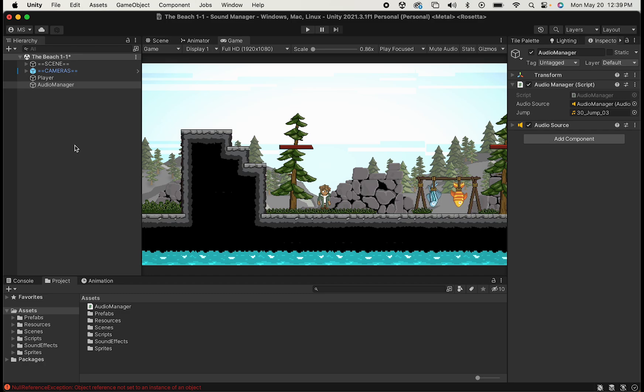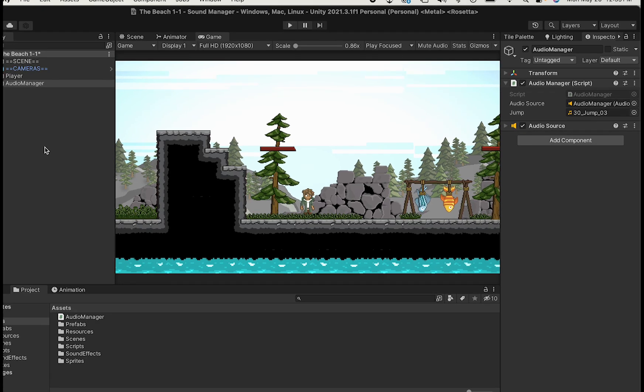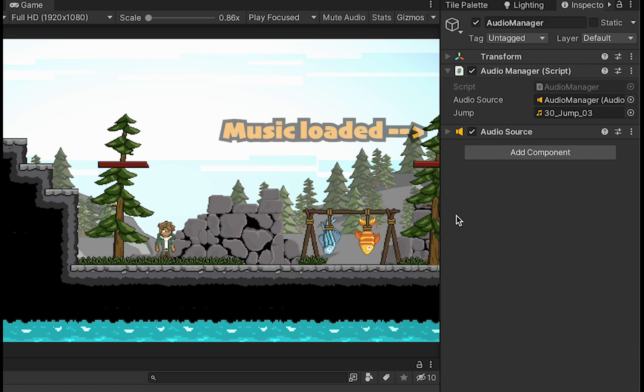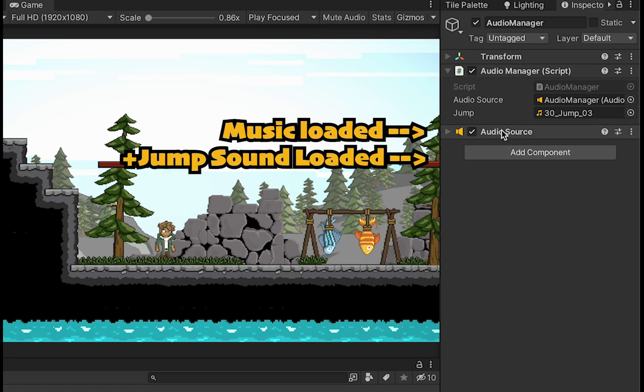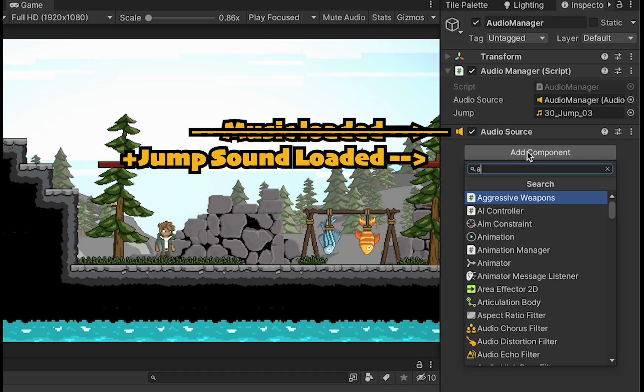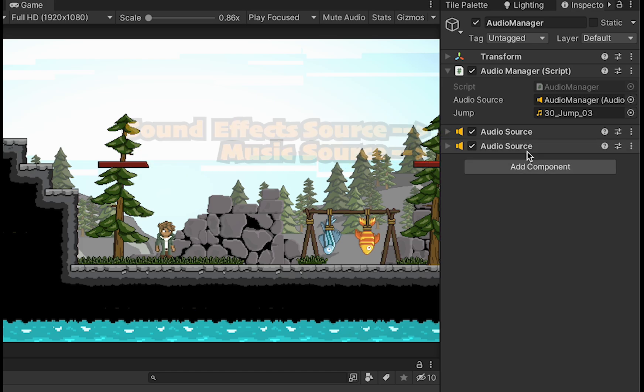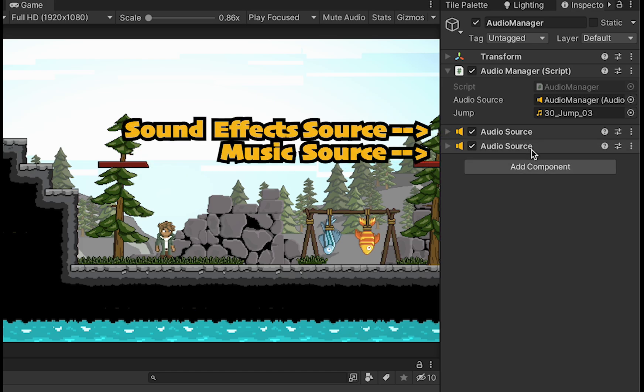Now before we get into the code for this, I do want to address one potential problem, which is say you've got music playing in your scene, but you want the jump effect to happen. It's going to replace the music, which is not what we want. So let's add a second AudioSource for our music.